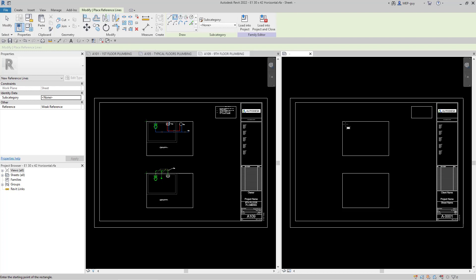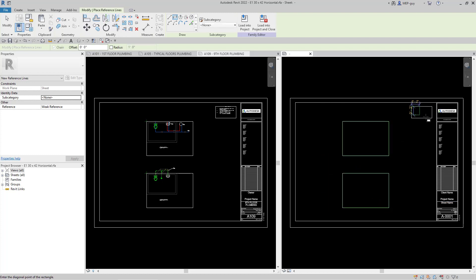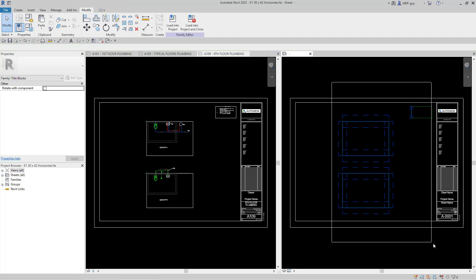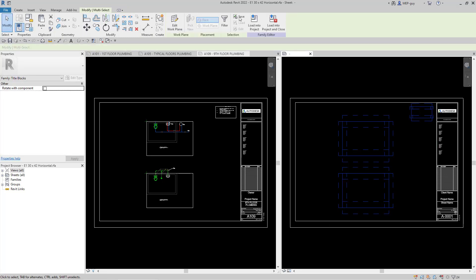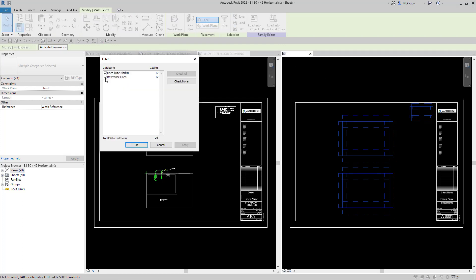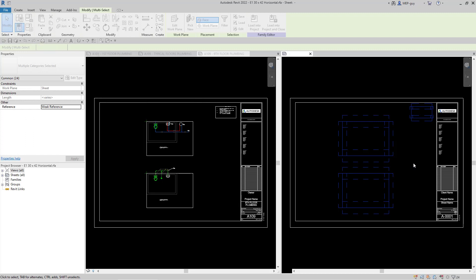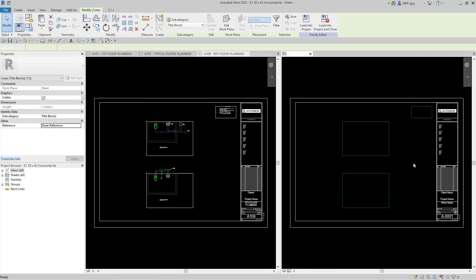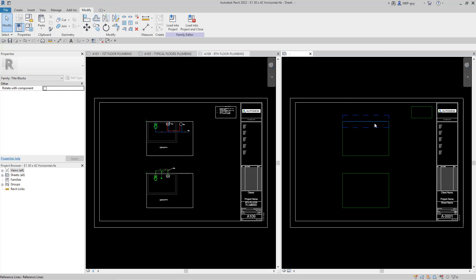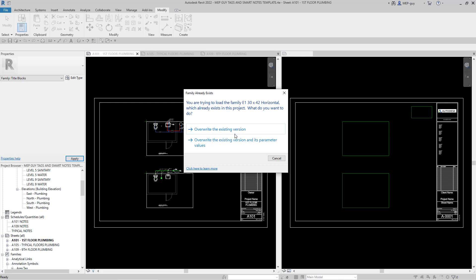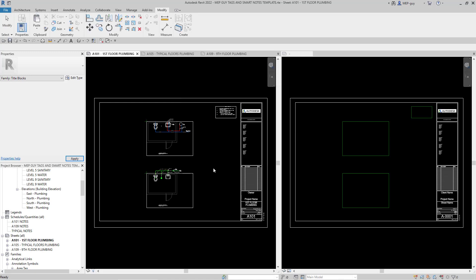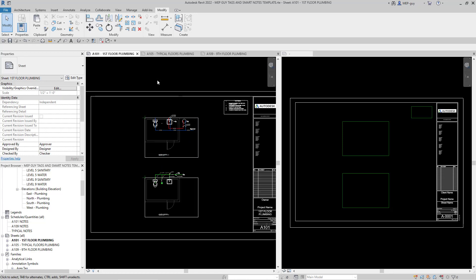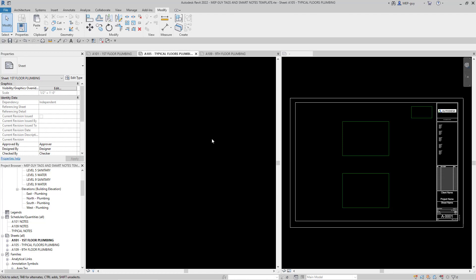I'll hit Escape, select all the detail lines, filter them, choose only detail lines, and hit OK. Then I'll hit Delete — they're gone. The only thing left is the reference lines. We'll load that back into the project and overwrite the existing. The visible lines should disappear. On the first floor we drew the detail lines, so those remain, but let's look at our A105 plan — as you can see, they're gone. But they actually still exist.